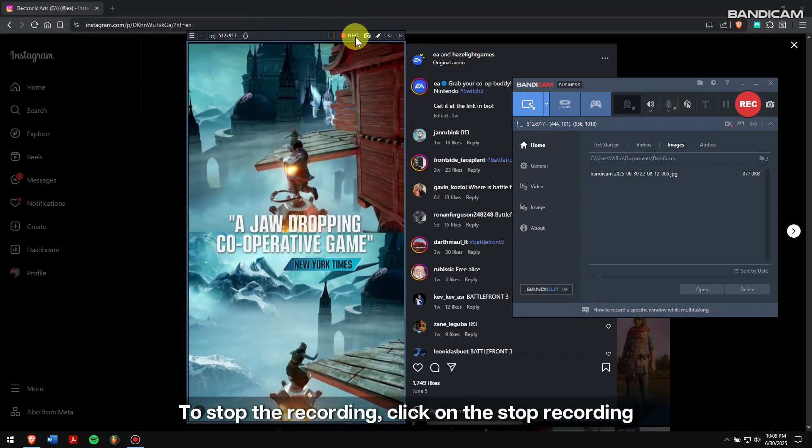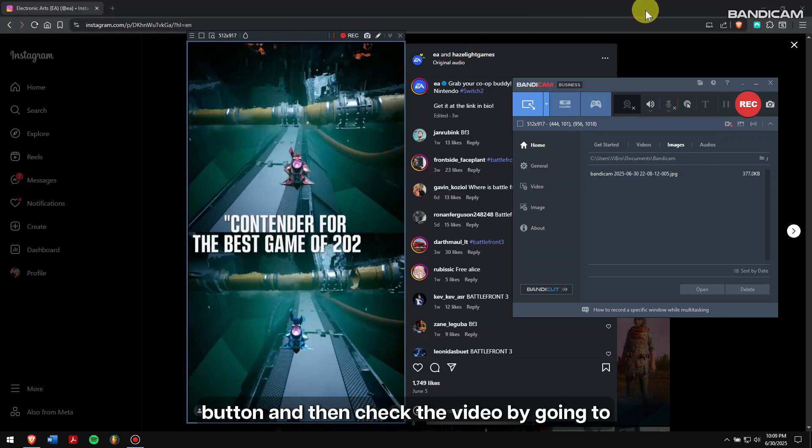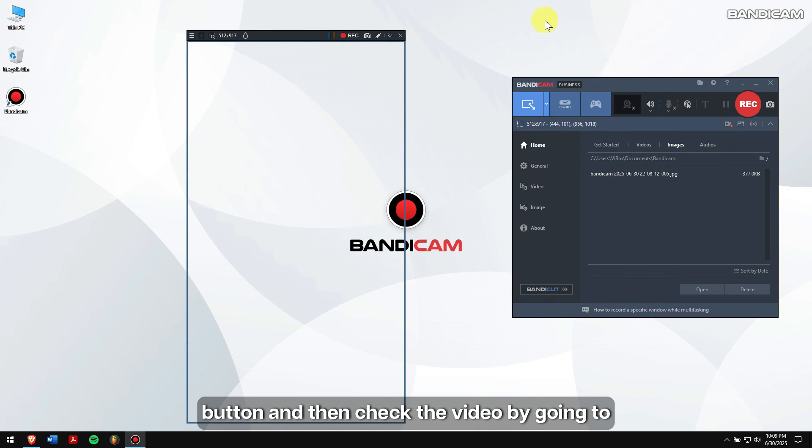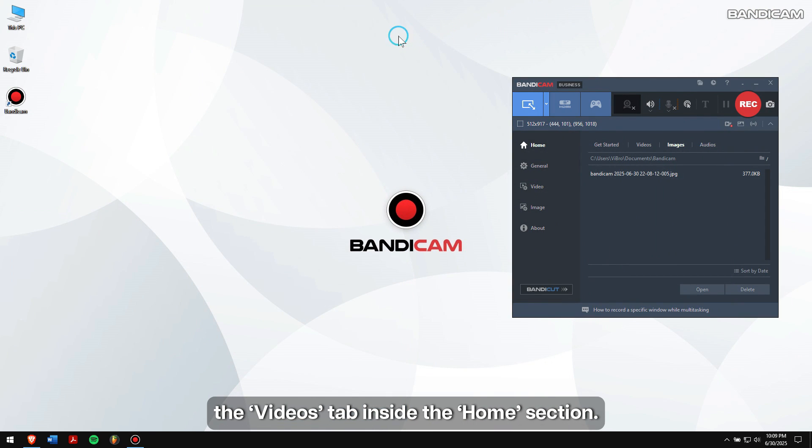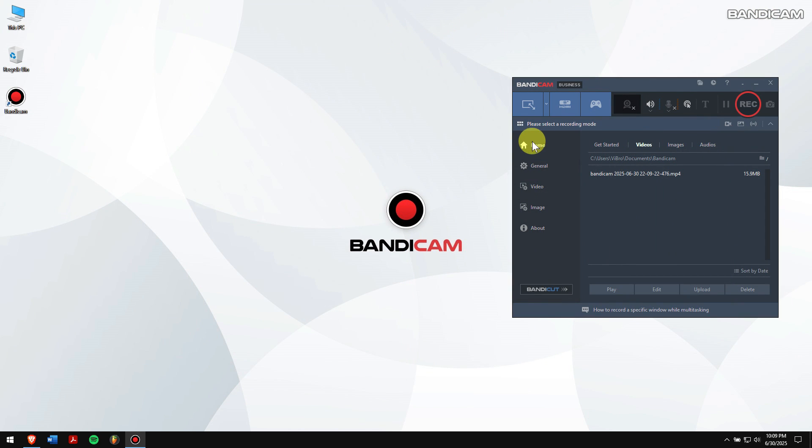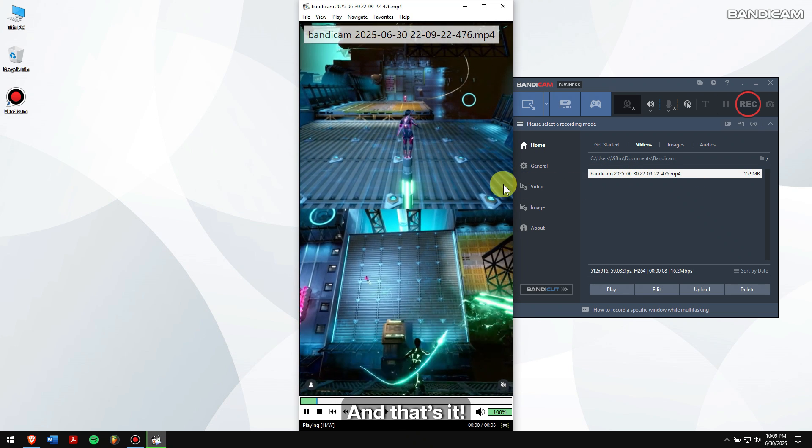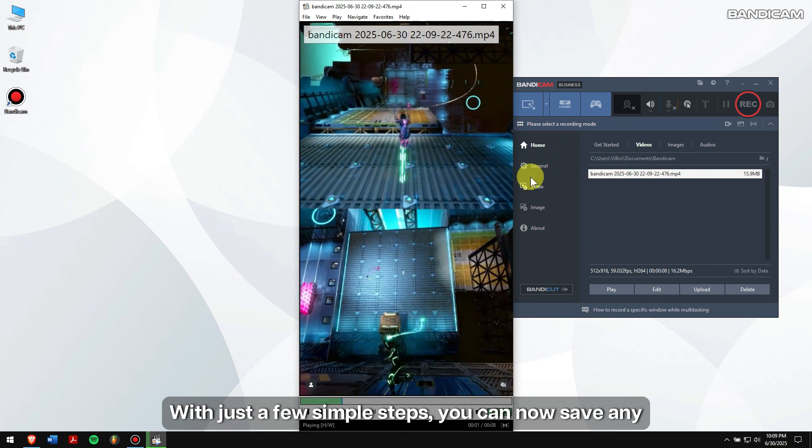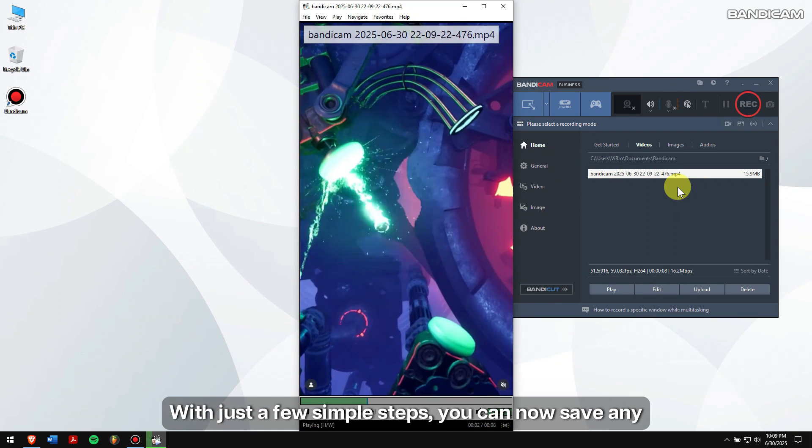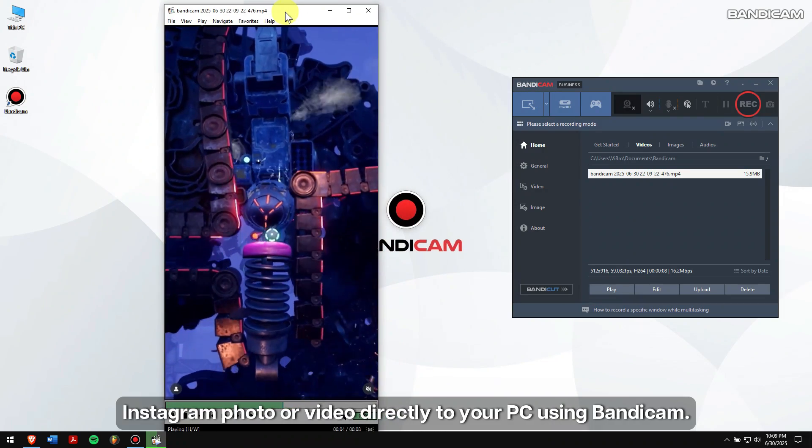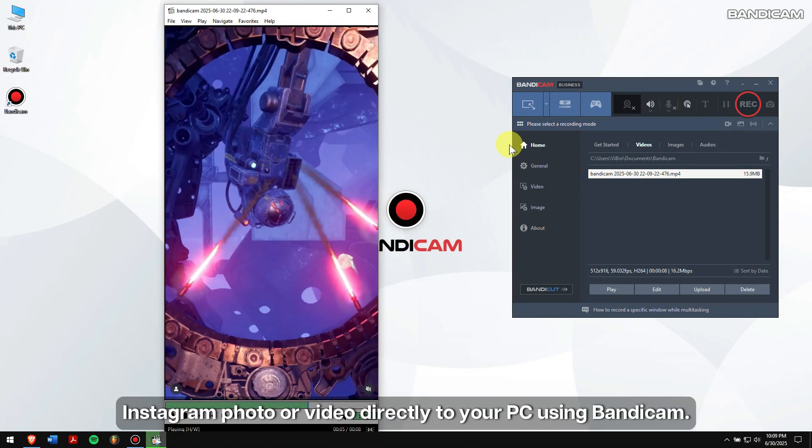To stop the recording, click on the stop recording button, and then check the video by going to the Videos tab inside the Home section. And that's it. With just a few simple steps, you can now save any Instagram photo or video directly to your PC using Bandicam.